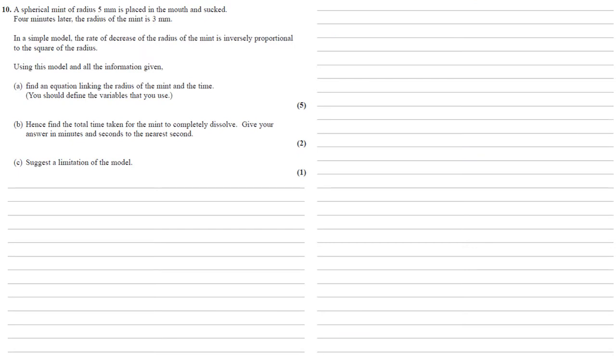A spherical mint of radius 5mm is placed in the mouth and sucked. Four minutes later, the radius of the mint is 3mm. In a simple model, the rate of decrease of the radius of the mint is inversely proportional to the square of the radius. Using this model and all the information given, we want to find an equation linking the radius of the mint and the time. We should define the variables that we use.